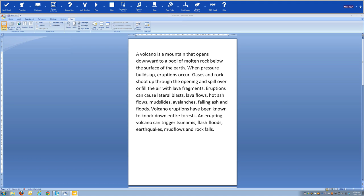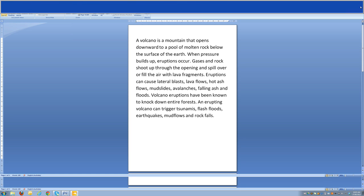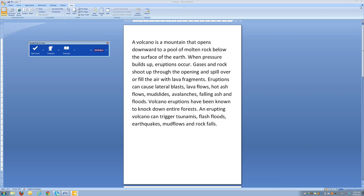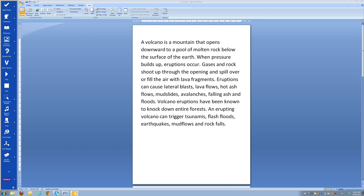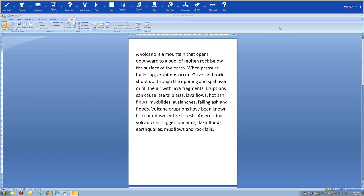I've just opened up Read&Write Gold and you can see the toolbar is docked at the top of my page in Microsoft Word. I can move the toolbar wherever it suits my visual preference — I just need to click on the anchor at the end of the toolbar, which undocks it so I can move it around. I'm going to drag it to the left-hand side until it docks itself. One nice feature is that it doesn't obscure the toolbar of the application we're using, always popping itself to the left or right at the top.